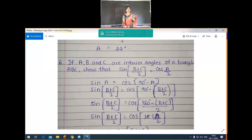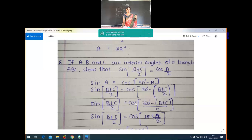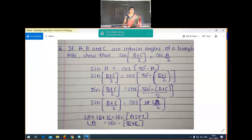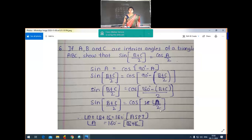Taking LCM of 2 and 1, which is 2, we get sin((B+C)/2) = cos((180 minus B plus C) / 2). Now in the next step, 180 minus (B+C) is replaced by angle A — how? Using the angle sum property of a triangle: A + B + C = 180°.